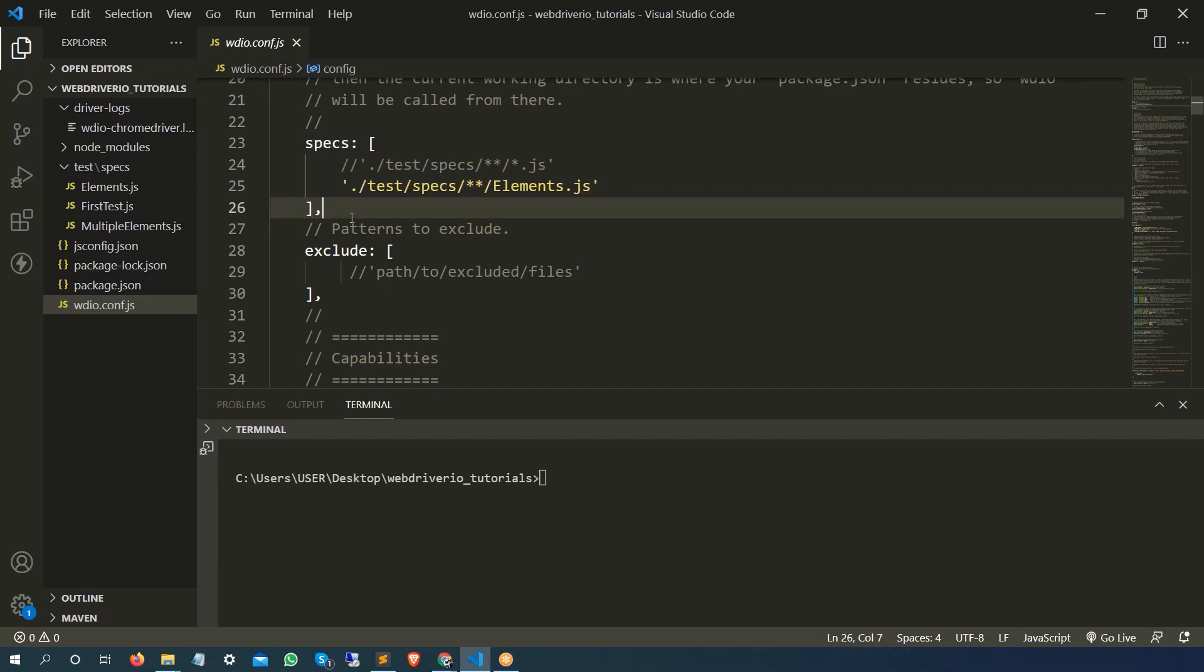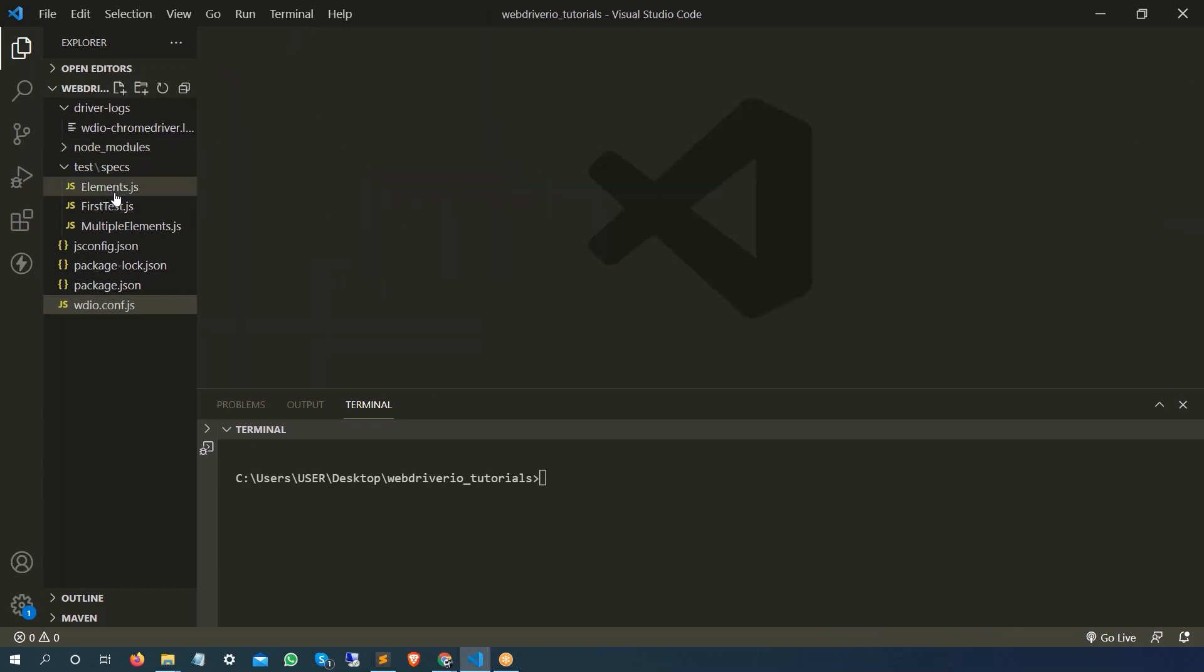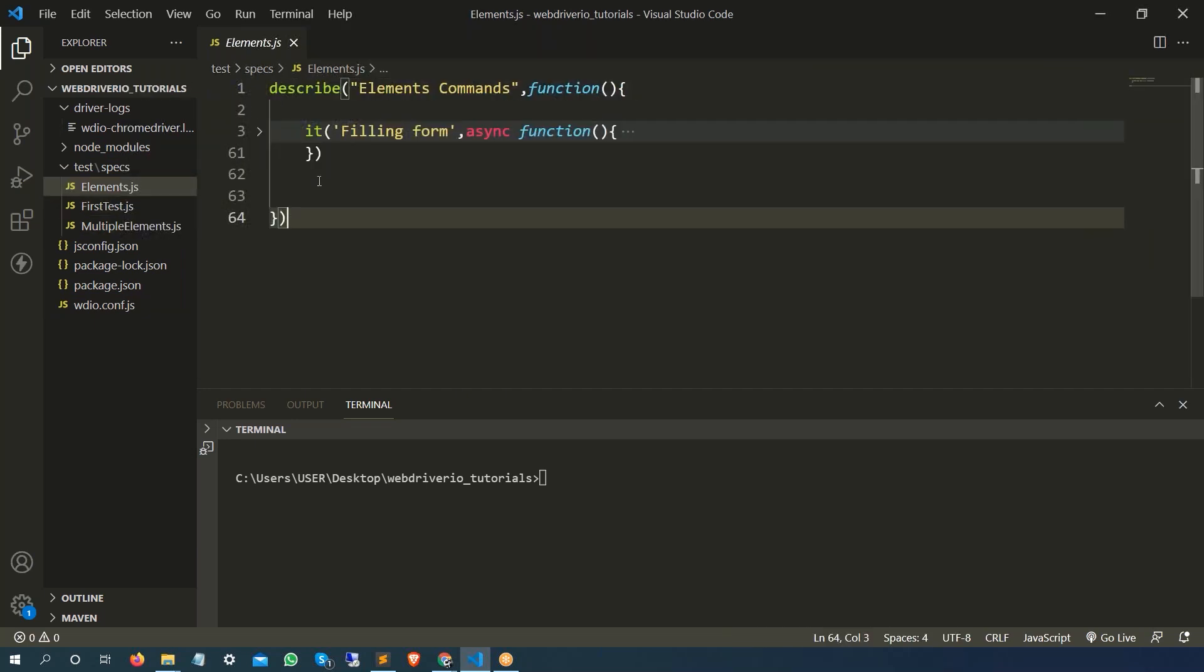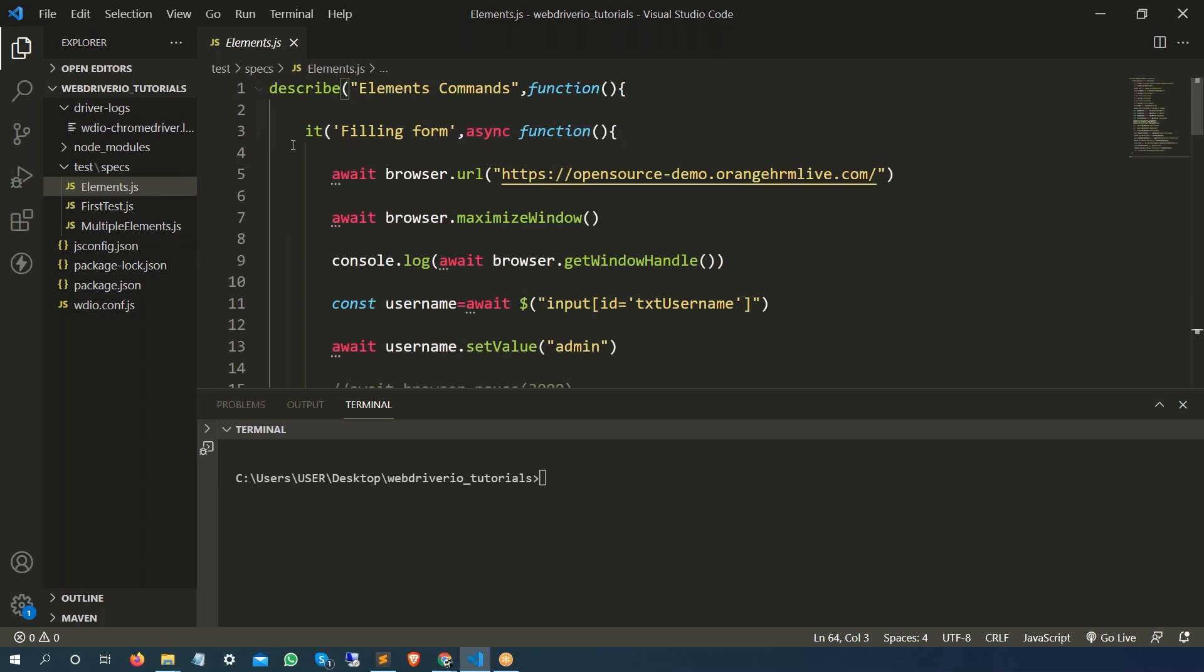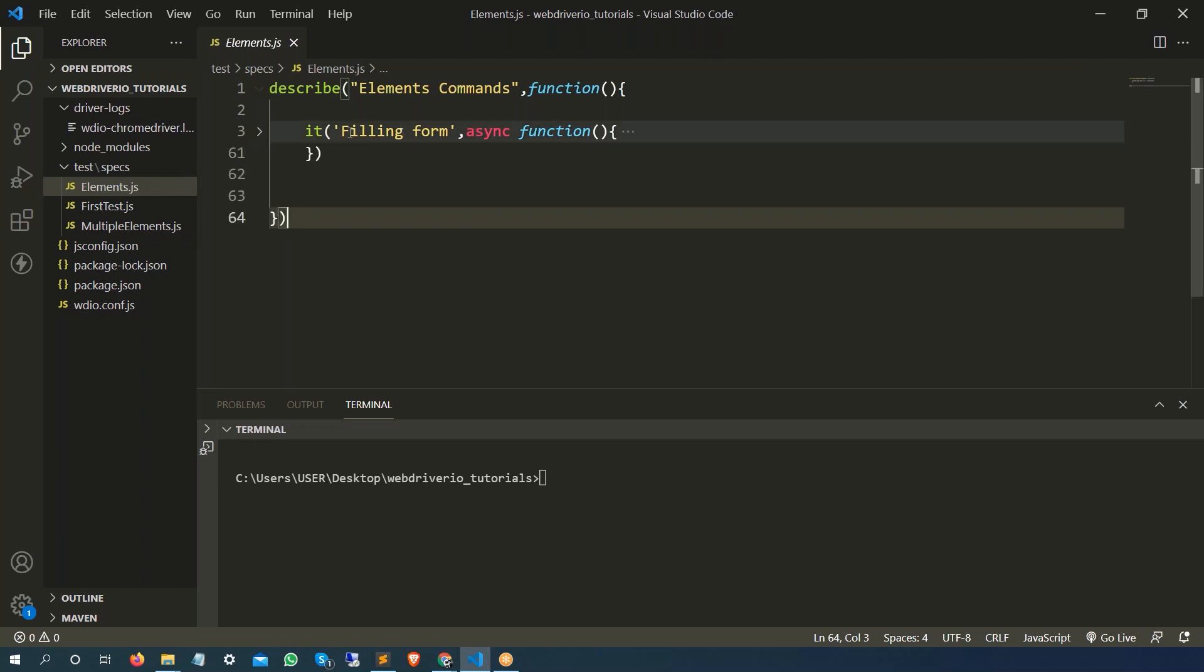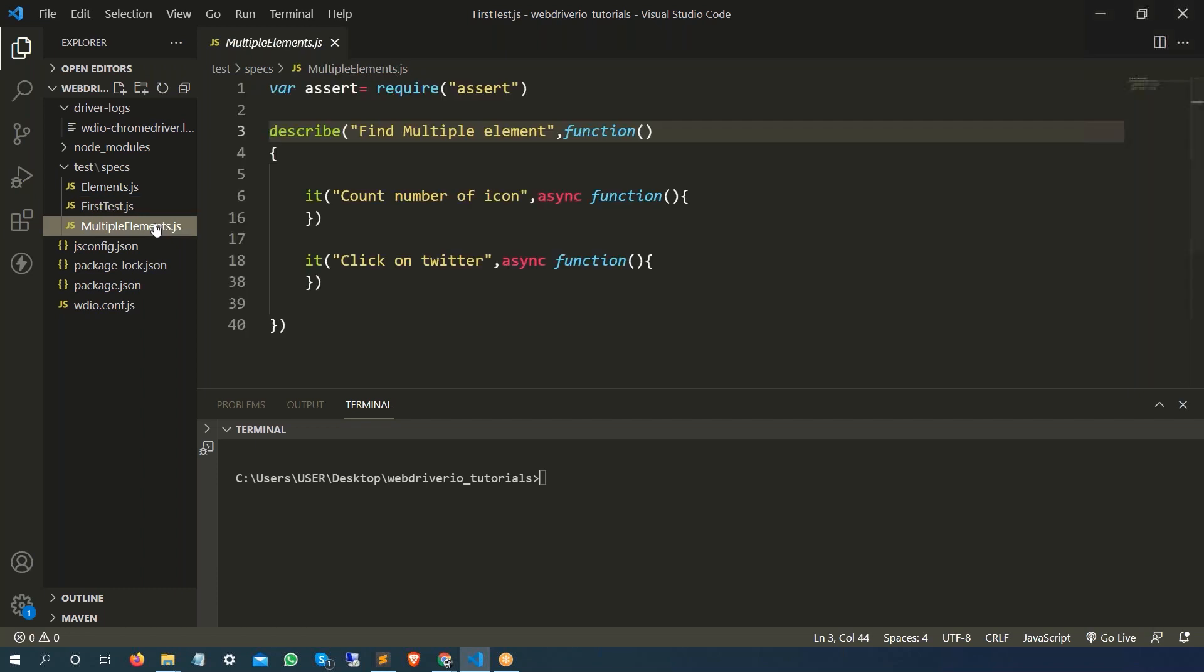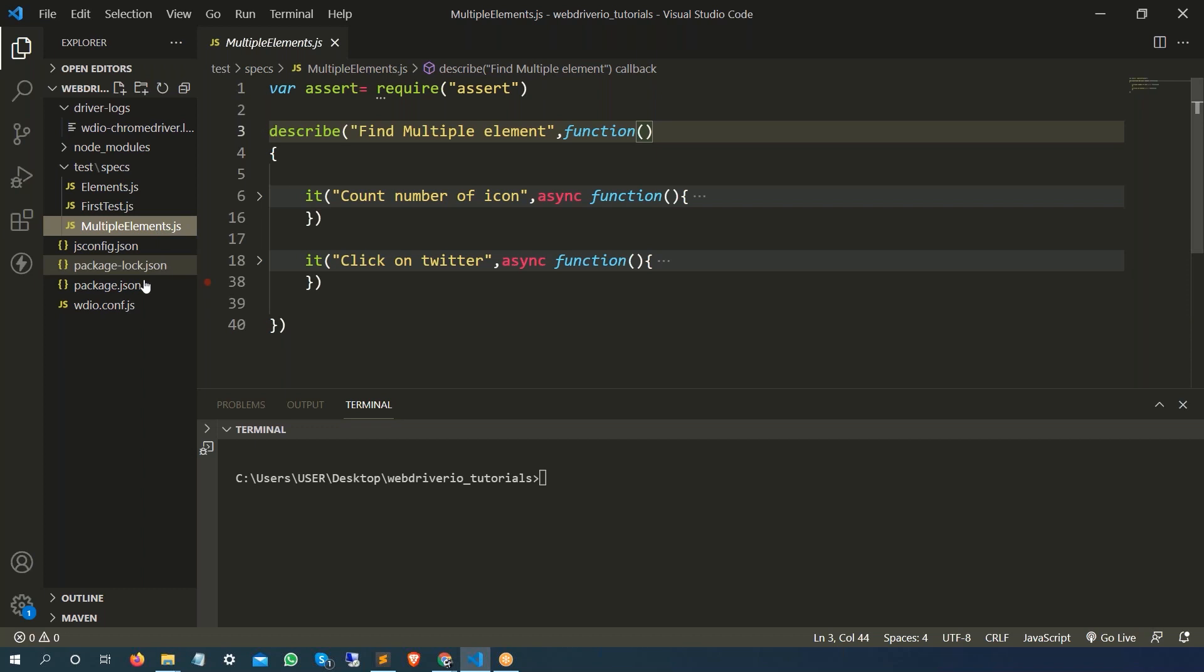Before we change this, let me show you the current situation. Currently we have three JavaScript files. In this spec file I have one test which is just filling some form, then I have another spec file which has three test cases verifying URL, title, and login, then I have multiple elements file which has two test cases.